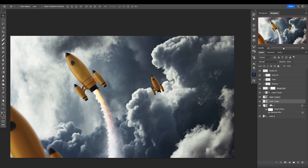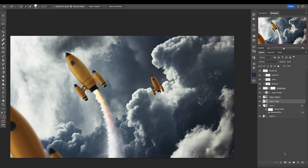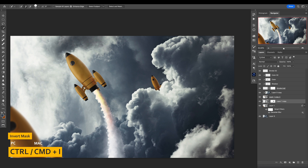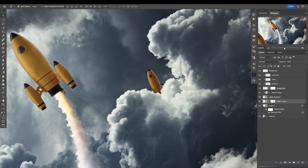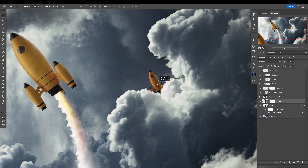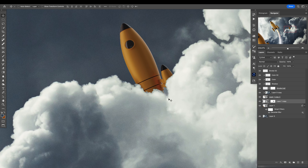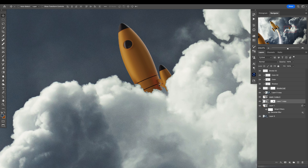I'll go to the clouds with the Quick Selection tool — this is why it's called quick selection, because you want to do it quickly. Quick-select these clouds, add a layer mask, and invert with Control/Command I. And yeah, it's right here — maybe make it even smaller, like it's going through the clouds.